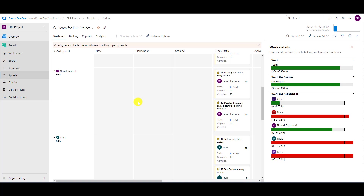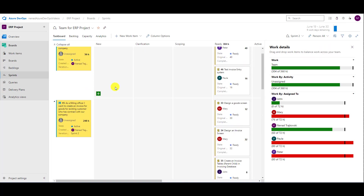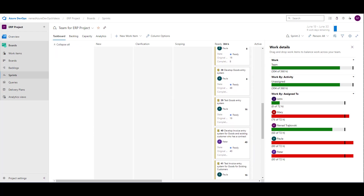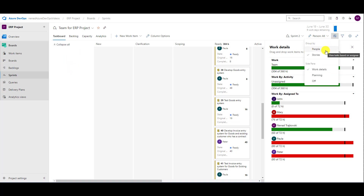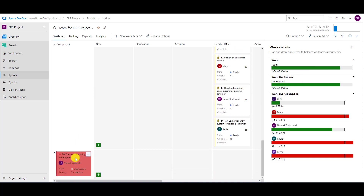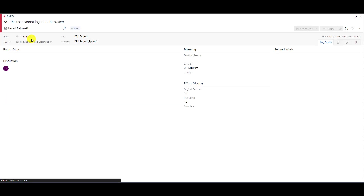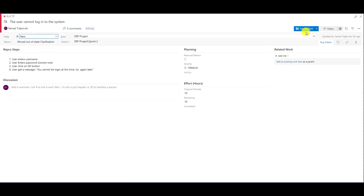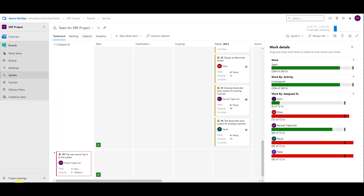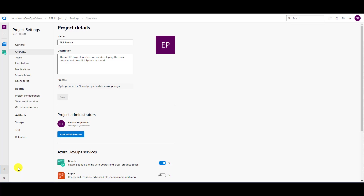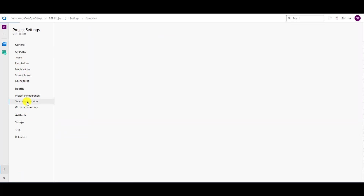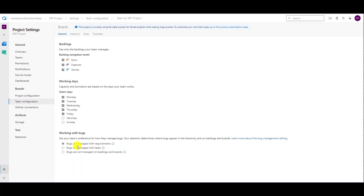That is how it works, and you should be aware of one more thing in project settings. The bug is not shown when you show people or stories. Now let me change to another setting — let's find the bug under stories, put it in the new status, then go to project settings, team configuration, and choose bugs are managed with tasks.